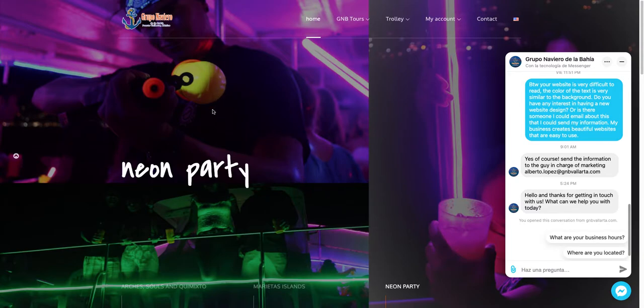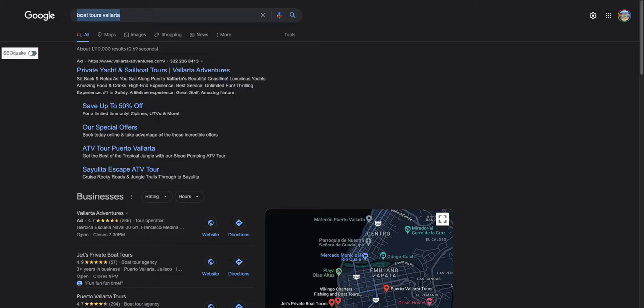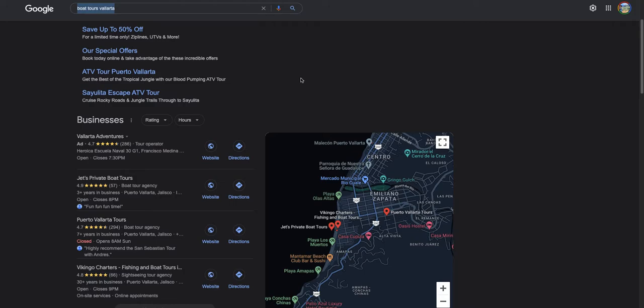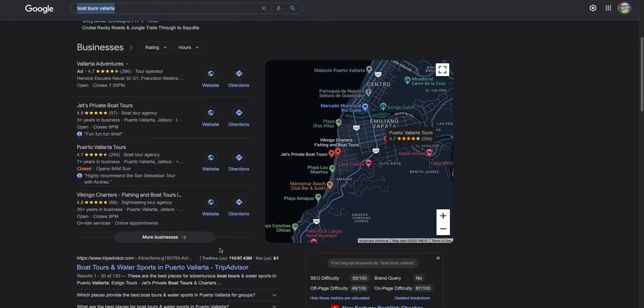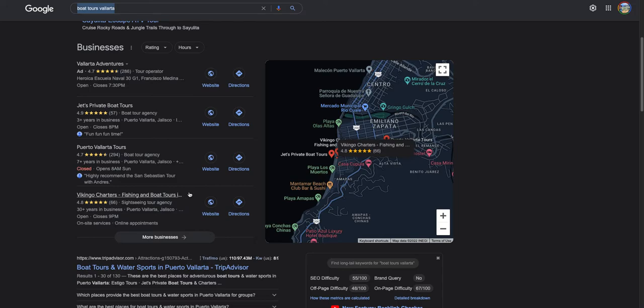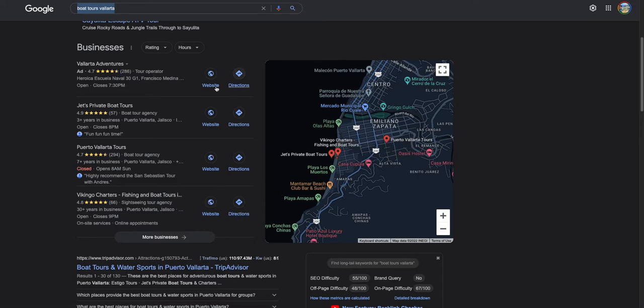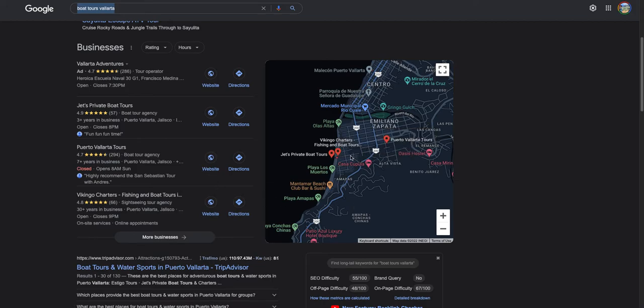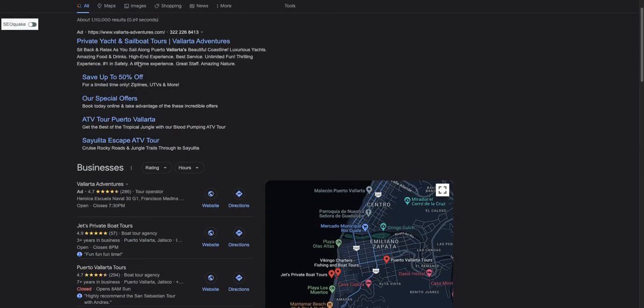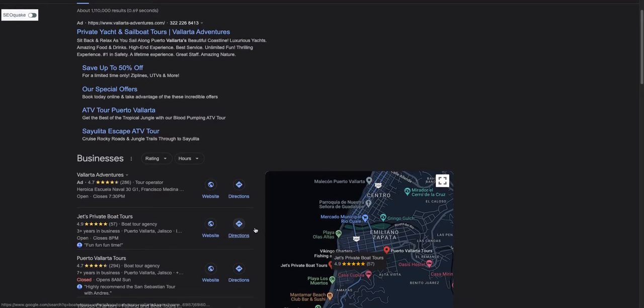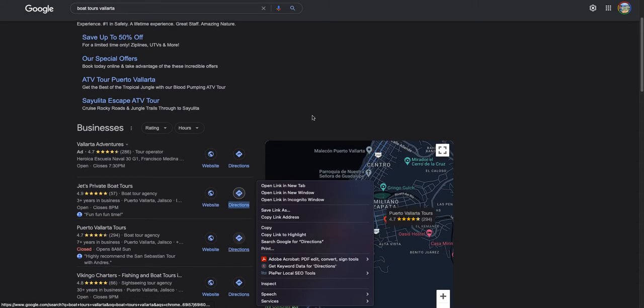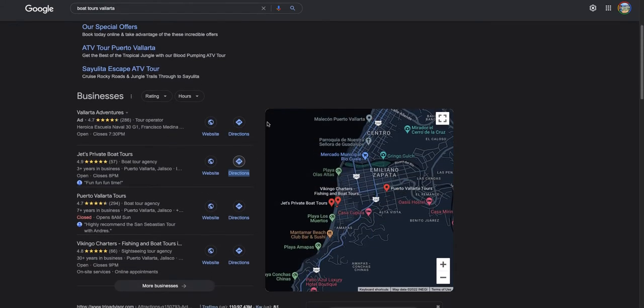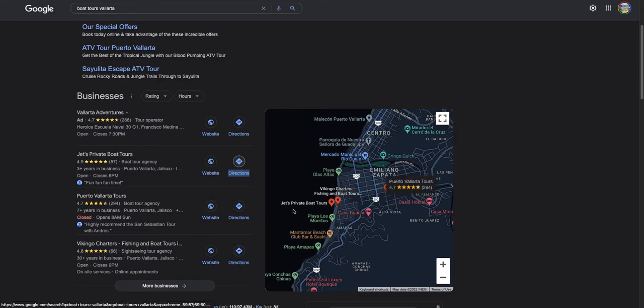The next thing is this right here, called the local map pack. This is basically one of the best ways to get found locally in your area. Usually there's only about three businesses here, and this is really great for getting found locally so when people search, you get shown up on the map where your business is. It collects about 40% of the traffic from the first page alone.